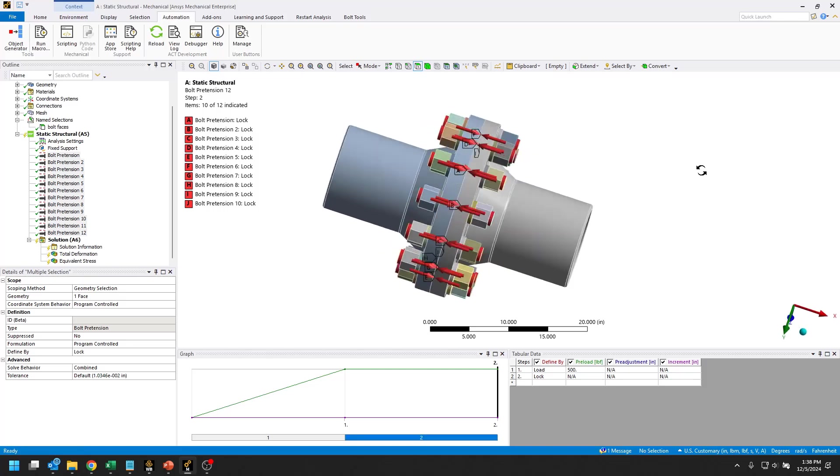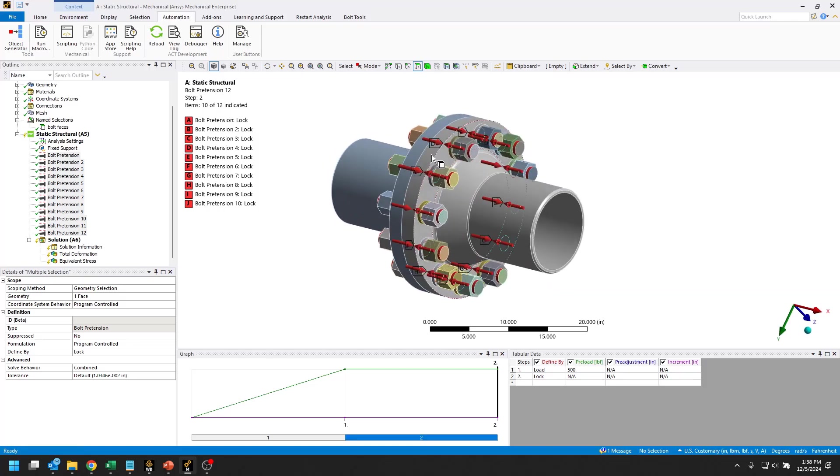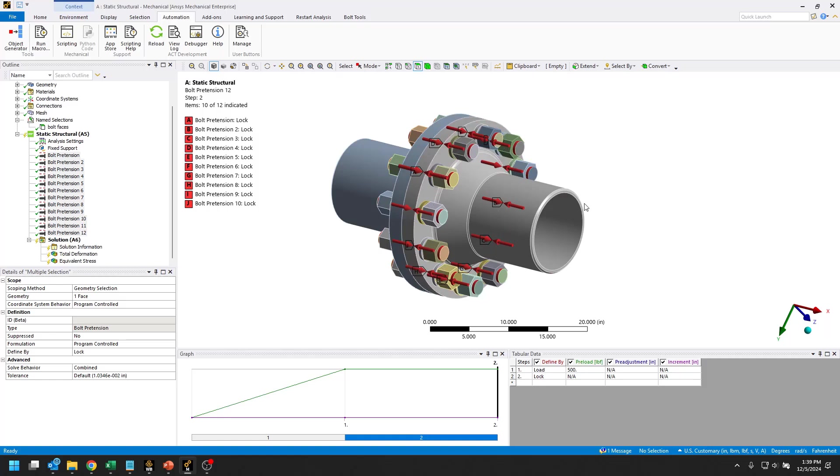I'll show all the bodies here. This would be a detailed analysis of running the bolt pretensions on all of these solid bodies that are representing the bolts here. This is one way to run this type of analysis.